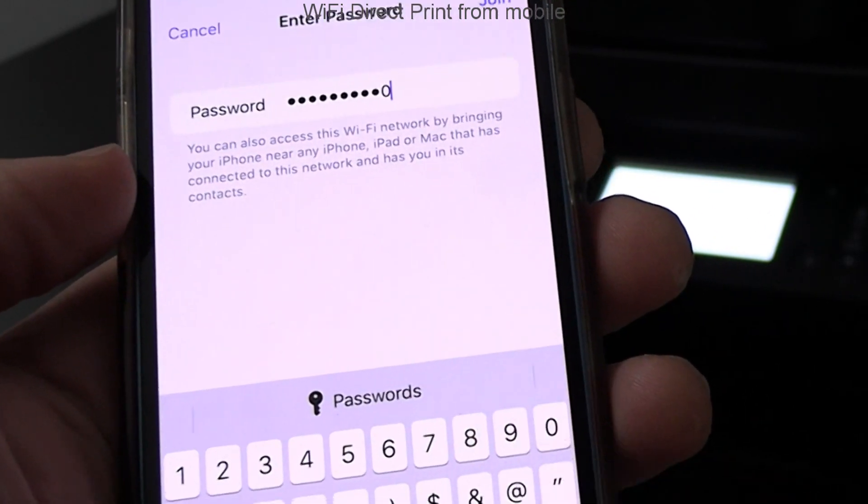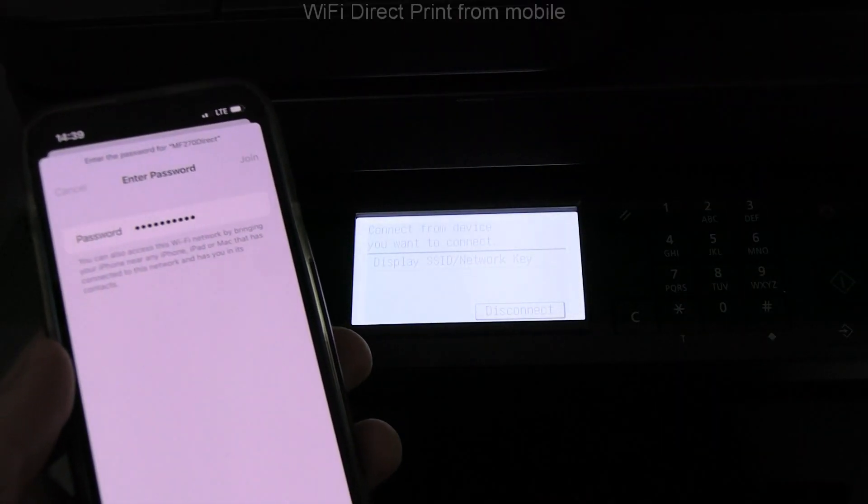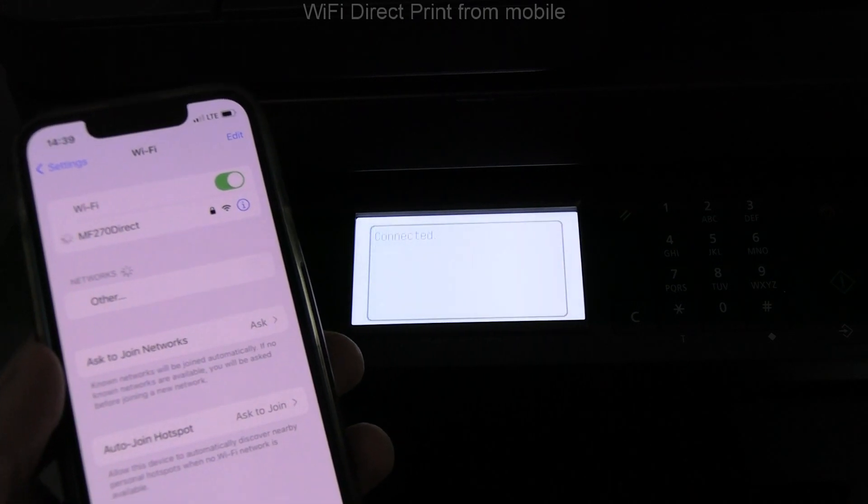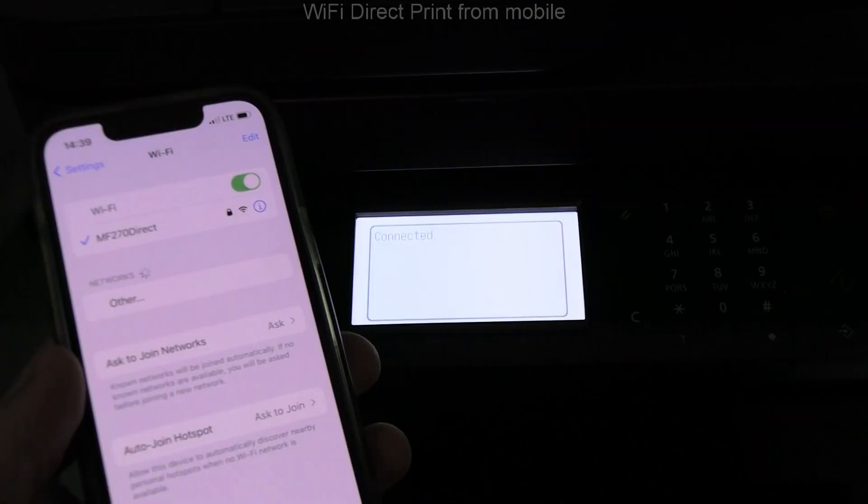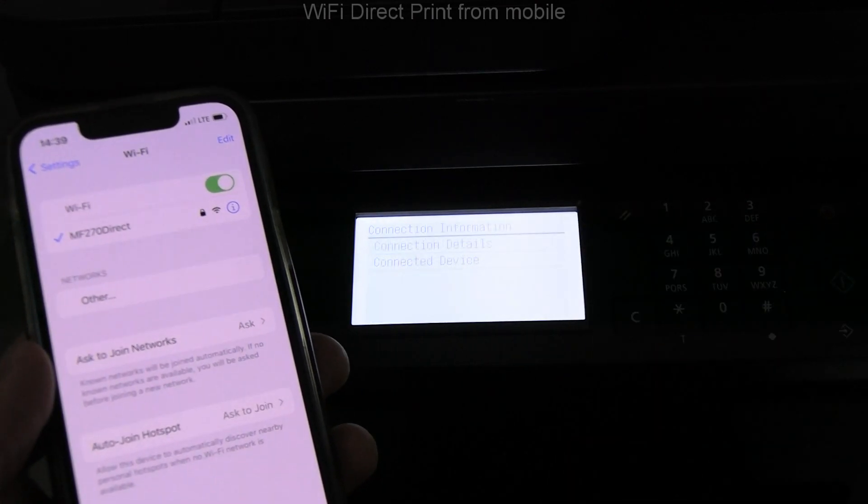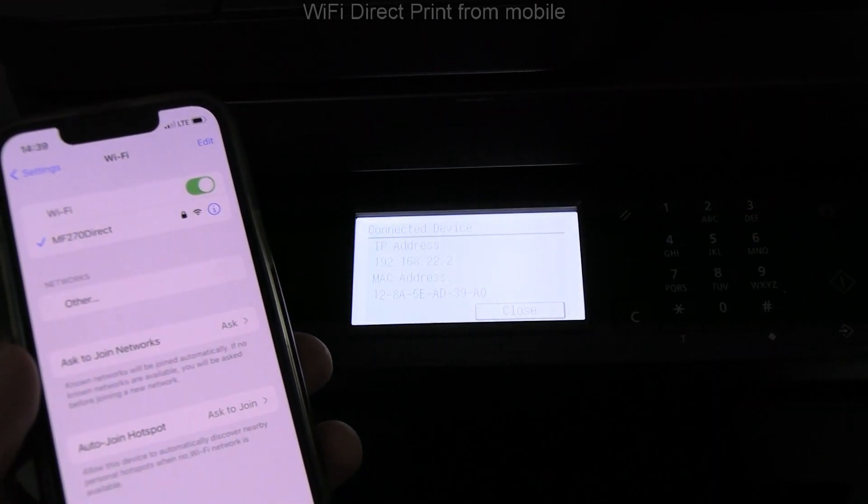On the screen I can follow some connection information. In this demonstration I use iOS device and from Safari browser I will print the web page.